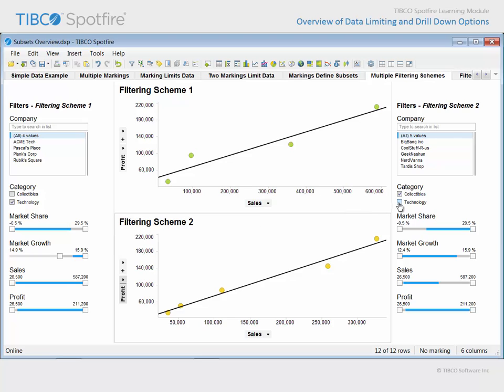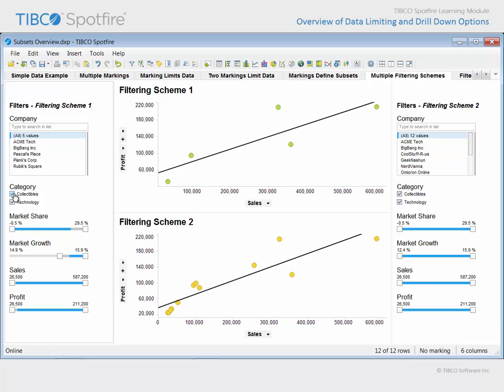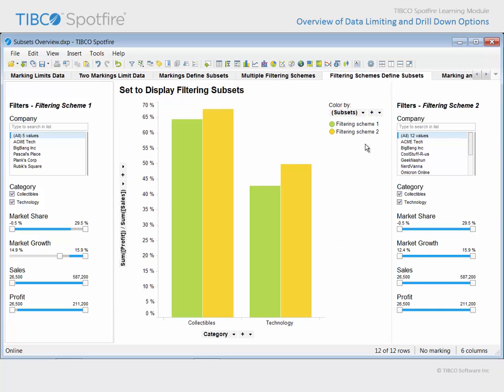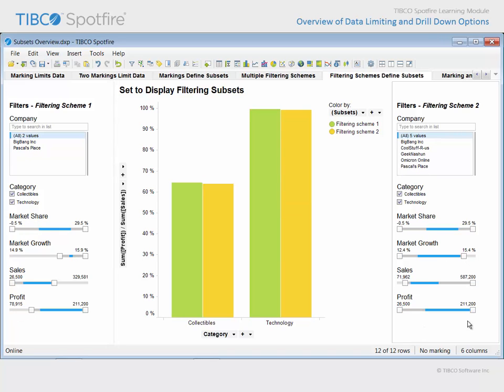If we return the filtered out categories to the visualizations in both filtering schemes but leave filtering scheme 1 set to limit the market growth range, when we proceed to the next page, you can see that another bar chart has been configured. This one also applies the subsets variable to color bars. However, this time it is the different subsets which are defined by filtering schemes that determines the subset categories. Adjusting filter settings in each filtering scheme will impact the height of bars associated with that subset.